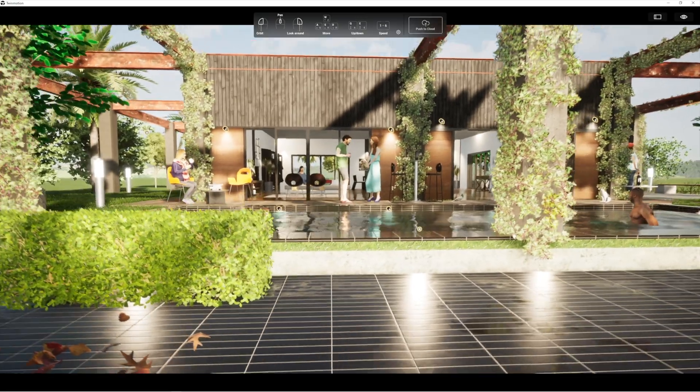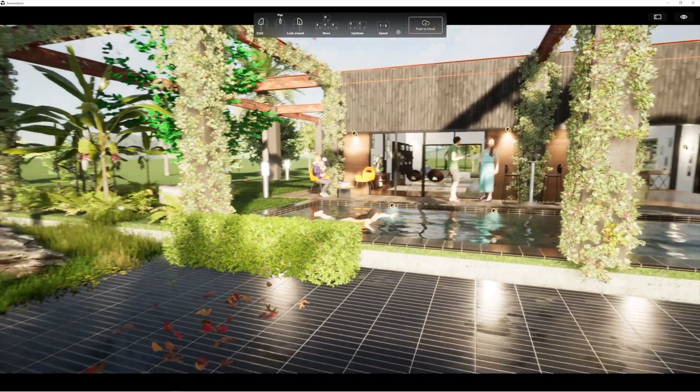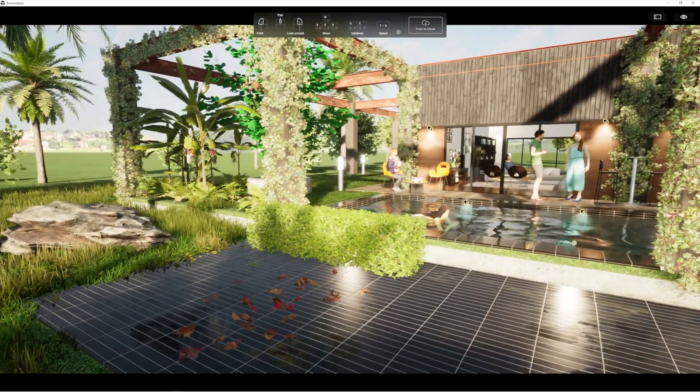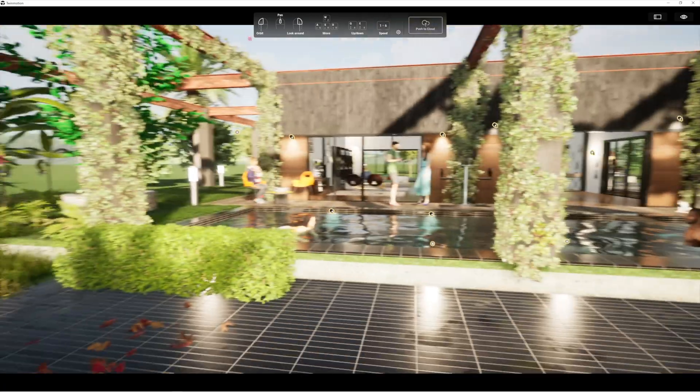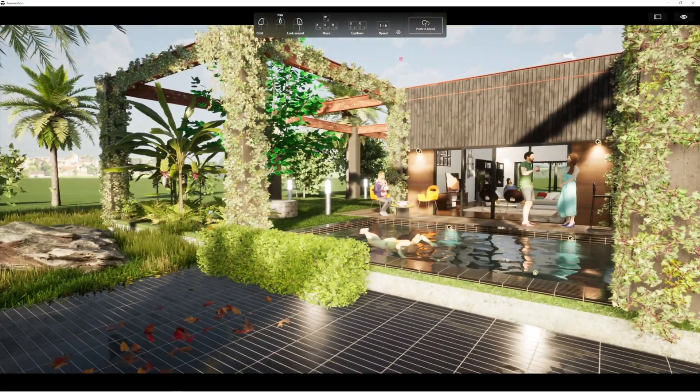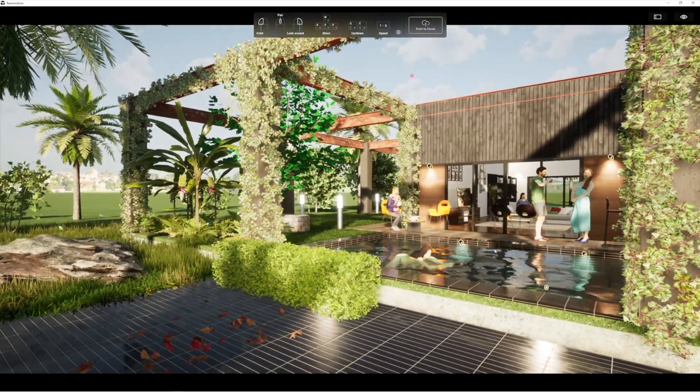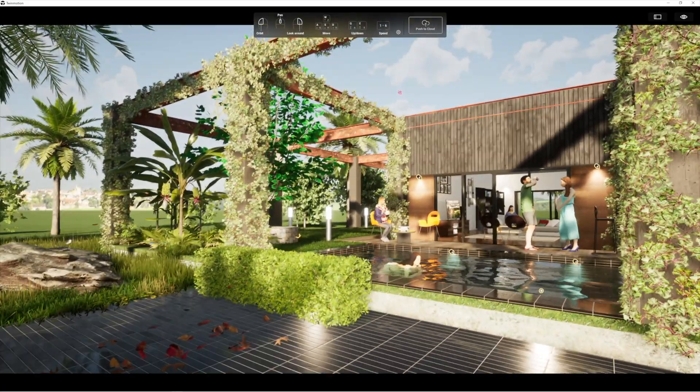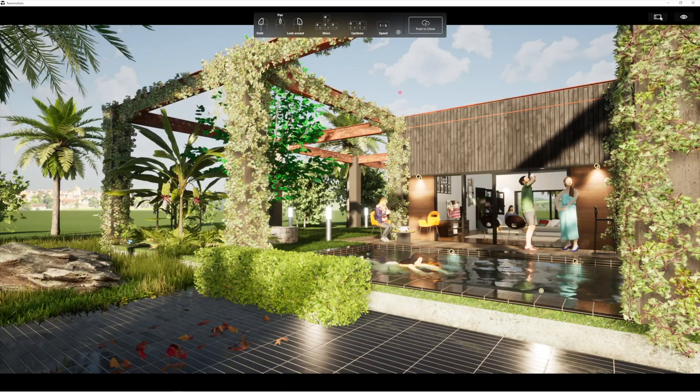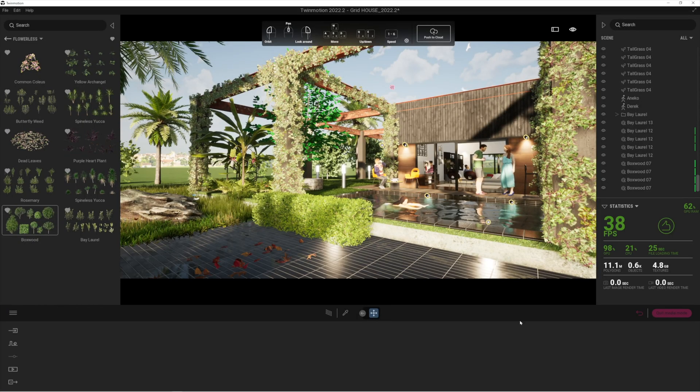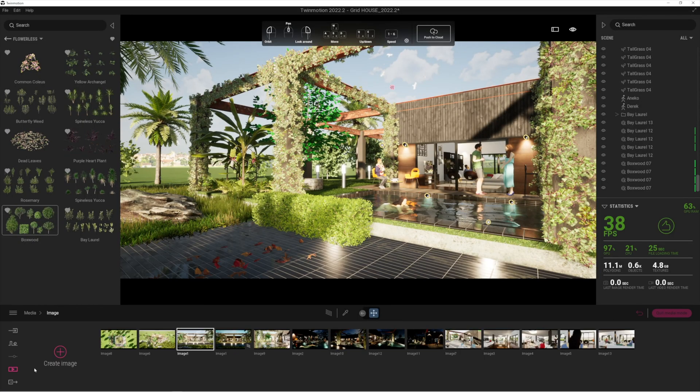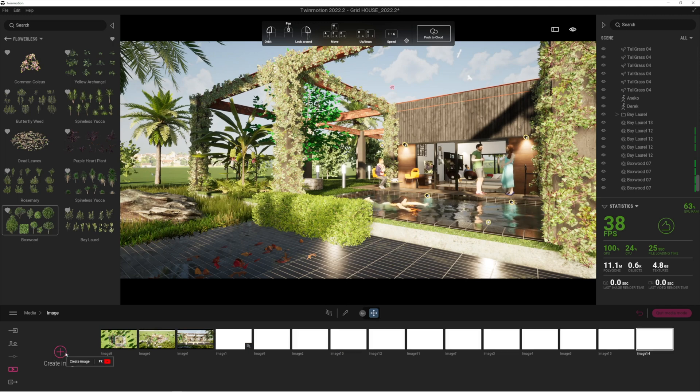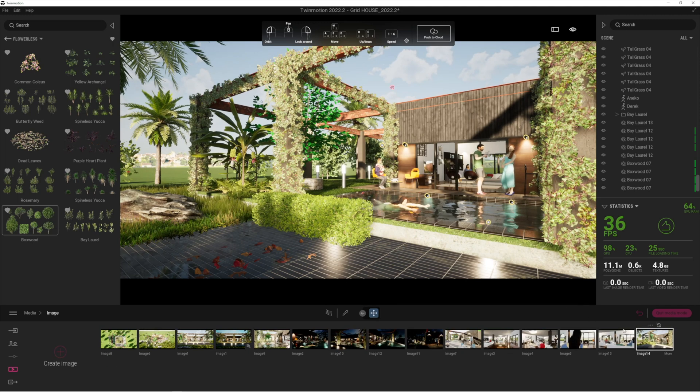As well as the new Quixel plants, the other thing that I really want to just test out with this is the path tracing. To do that, I'm just going to pop out into my scene. Let's actually create a new image here. For this new particular image, I'm just going to turn on the path tracing capabilities.